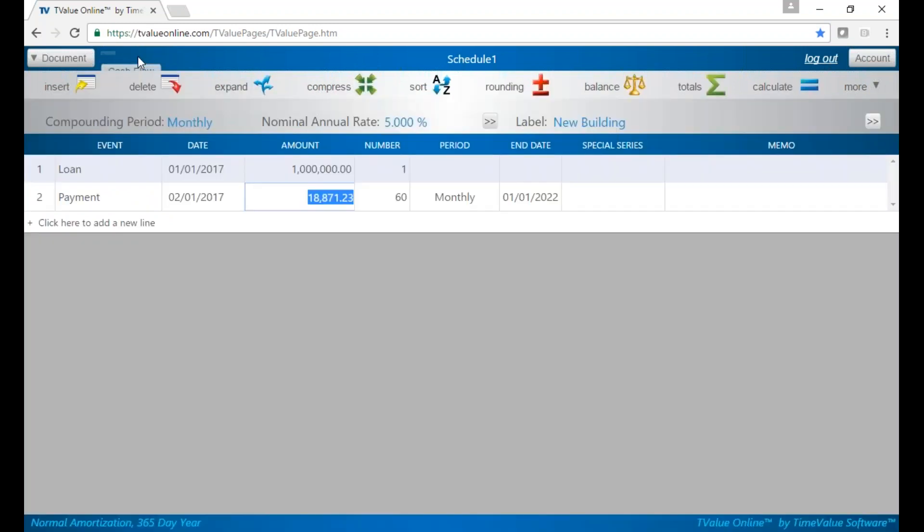Want to get back to cash flow data? Just click on Cash Flow up here and you're back to the main screen. So very simple to use the ribbon in TValue Online.